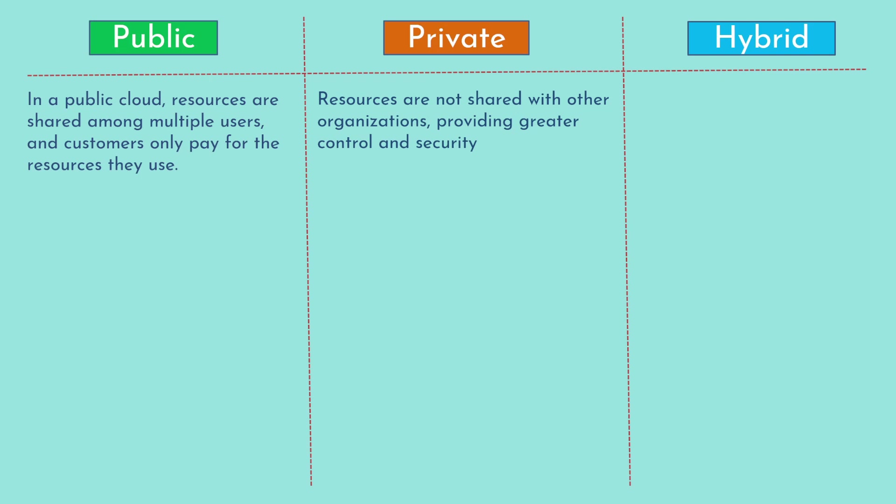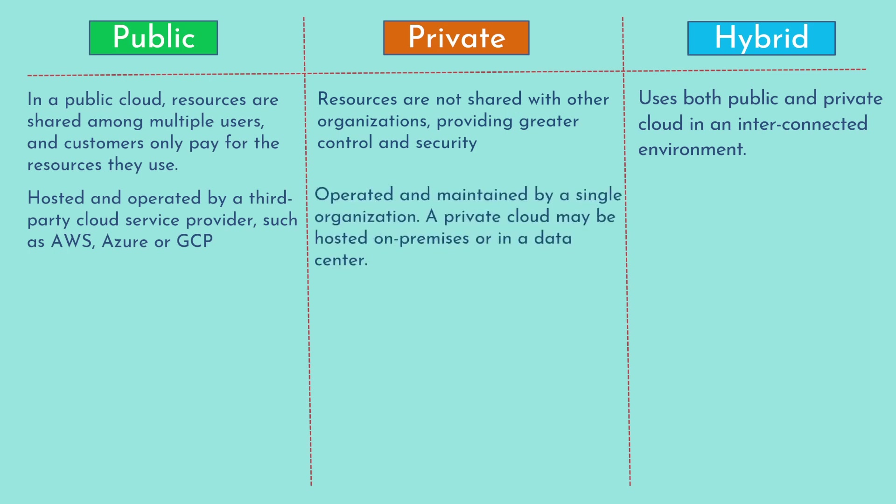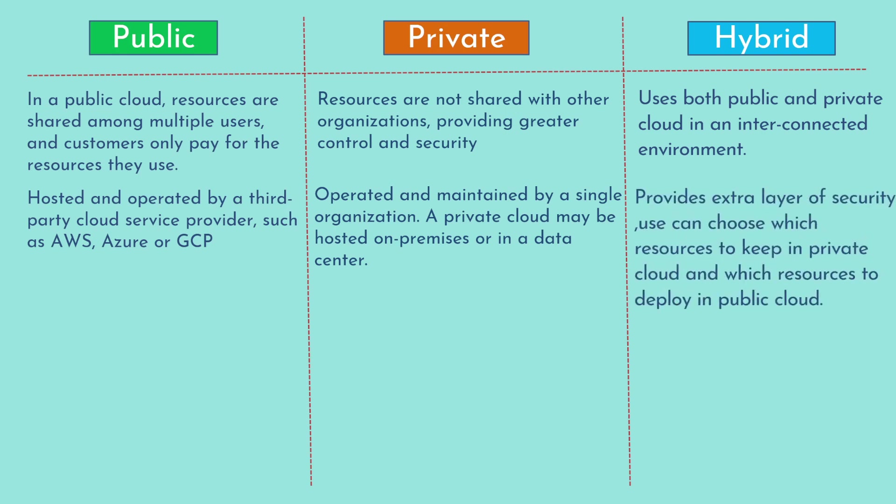In hybrid cloud, customers use both public and private cloud in an interconnected environment. Public clouds are generally hosted and operated by third-party cloud service providers such as AWS, Azure, GCP, Alibaba, Oracle, and so on. Private clouds are normally operated and maintained by a single organization. A private cloud may be hosted on-premises or in a data center, so generally it's a private data center from some cloud provider. Hybrid cloud provides an extra layer of security as you can choose which resources to keep in private cloud and which resources to deploy in public cloud.